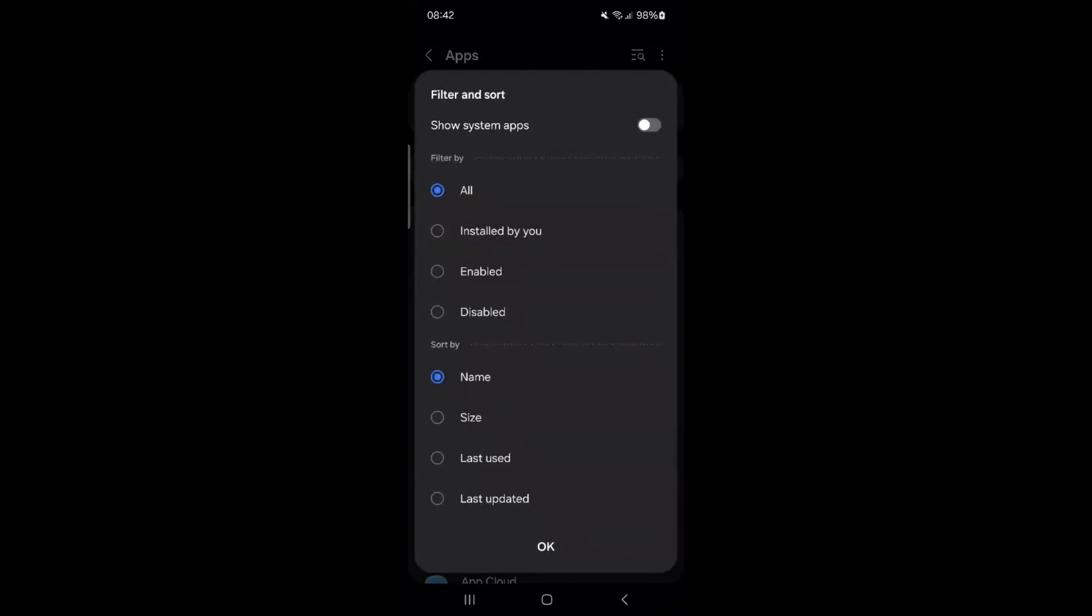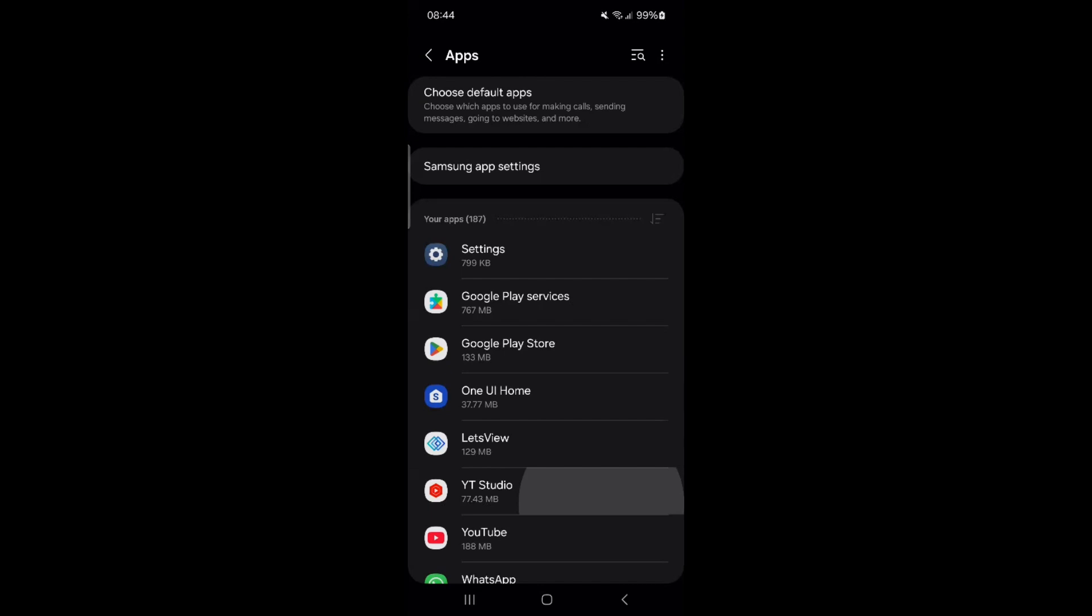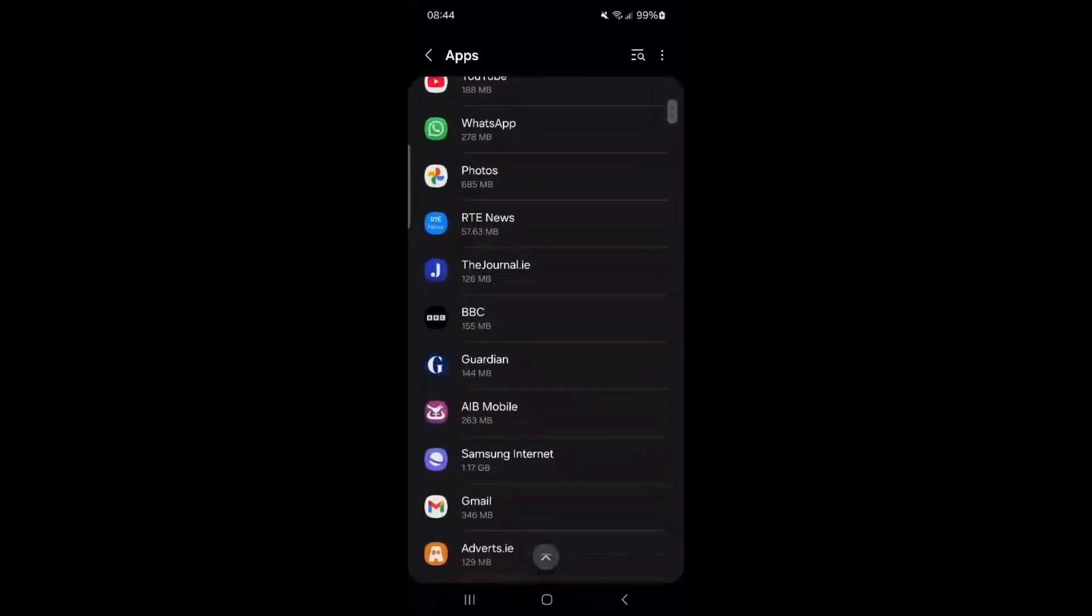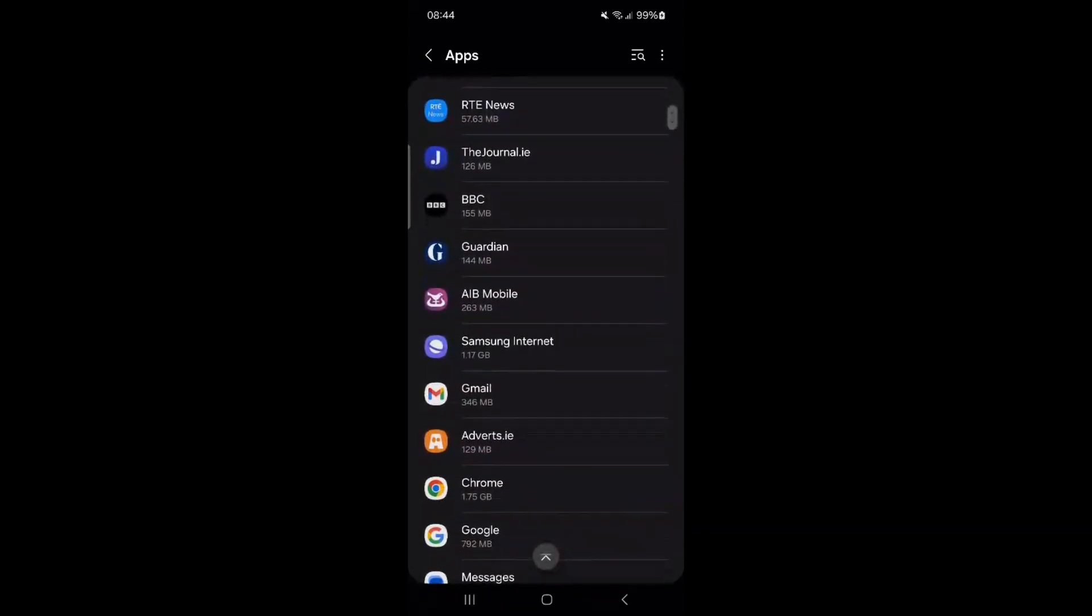Sort them by how often you use them by tapping on Sort By, selecting Last Used, and tapping OK. Now, click on any frequently used app, such as Chrome.